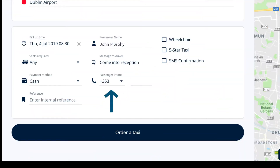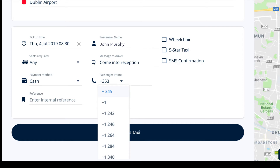Ensure that the country code prefix is set to plus 353 for Irish numbers. If an international number is being used, the correct code can be selected from the drop-down menu. We advise entering the passenger's mobile number into this section, so they can be notified directly when the driver has arrived.